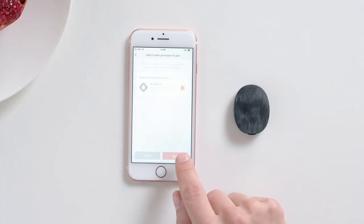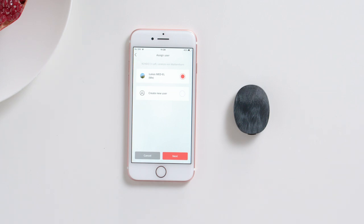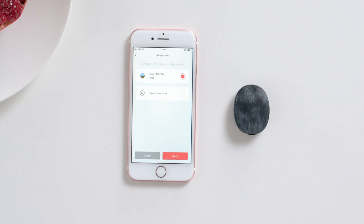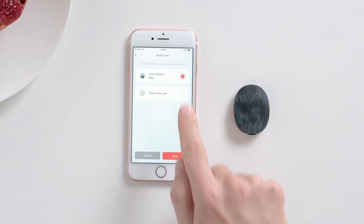Assign a user to the audio processor. If it is your audio processor, select your account and tap Next. If the audio processor belongs to your child or someone you look after, then select the corresponding user from the list.